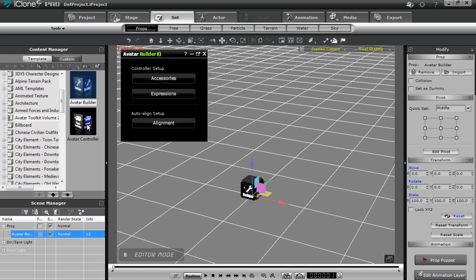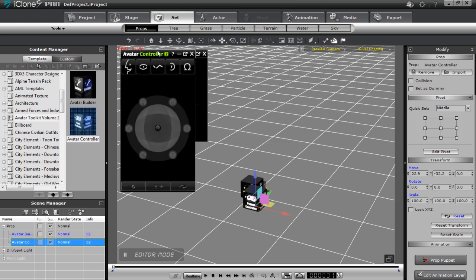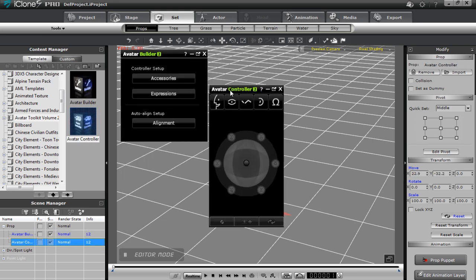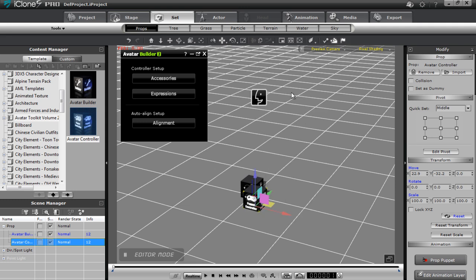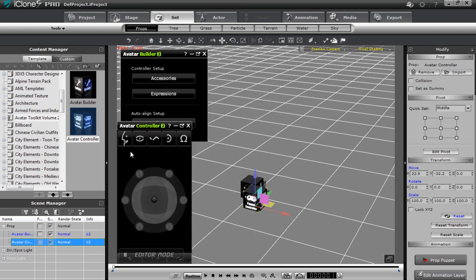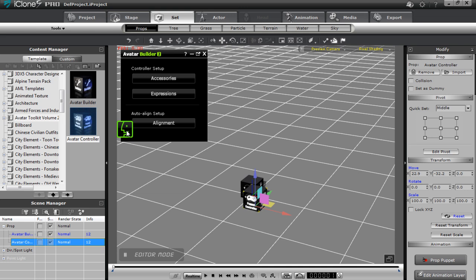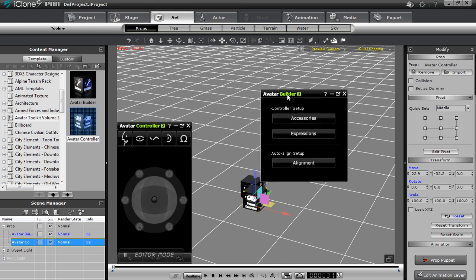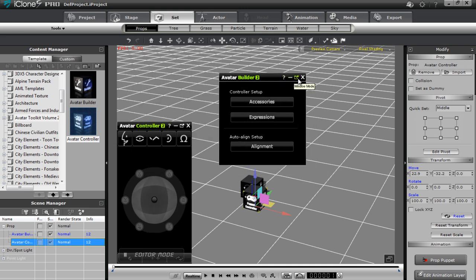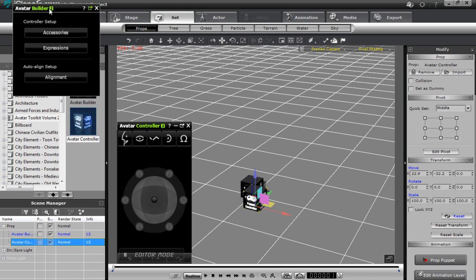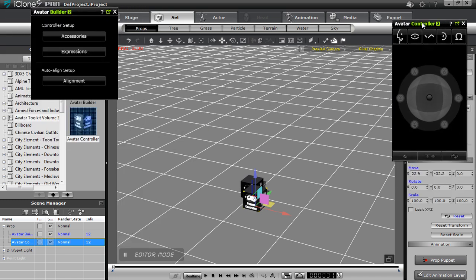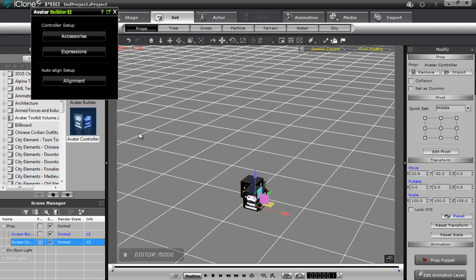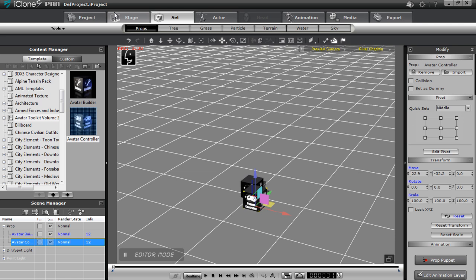I'll also add my Avatar Controller. Remember that you can move these windows around as you like and minimize them in different areas of your 3D view. What's new with Avatar Builder 2 is that you can go into window mode, which takes it out of your 3D view so you get a bit more space to work — a lot more freedom there.